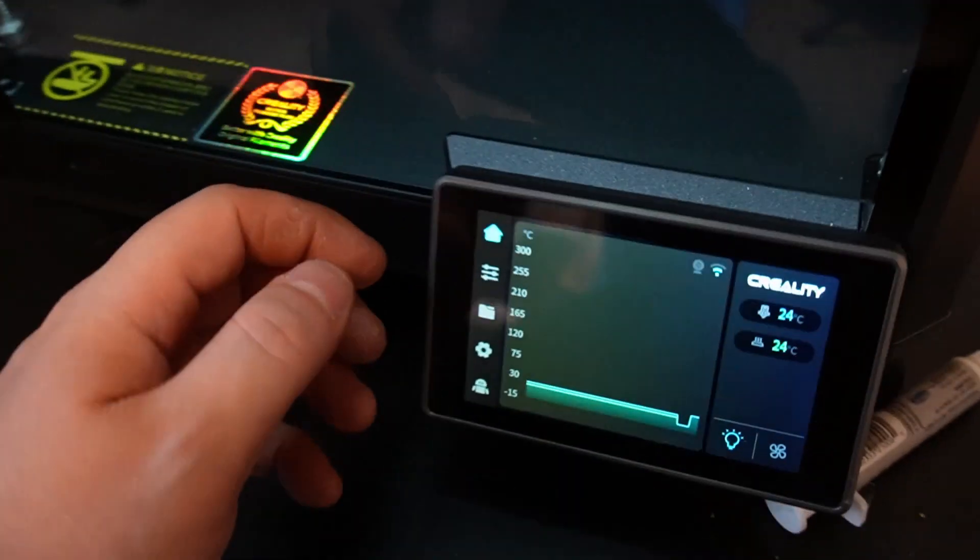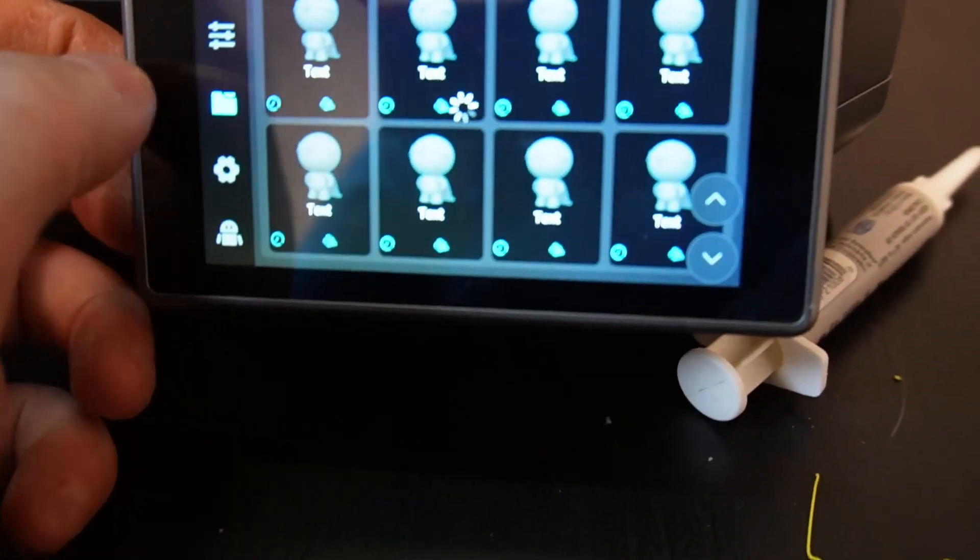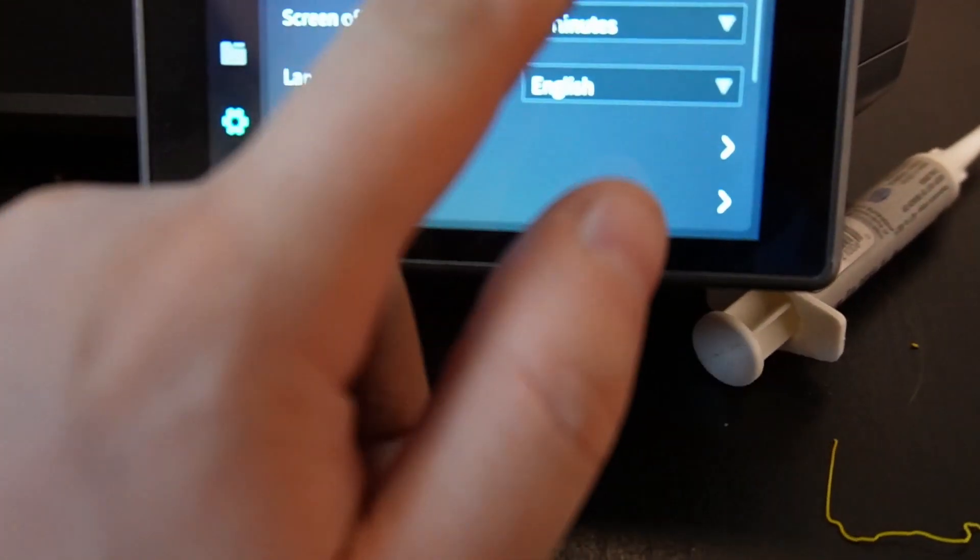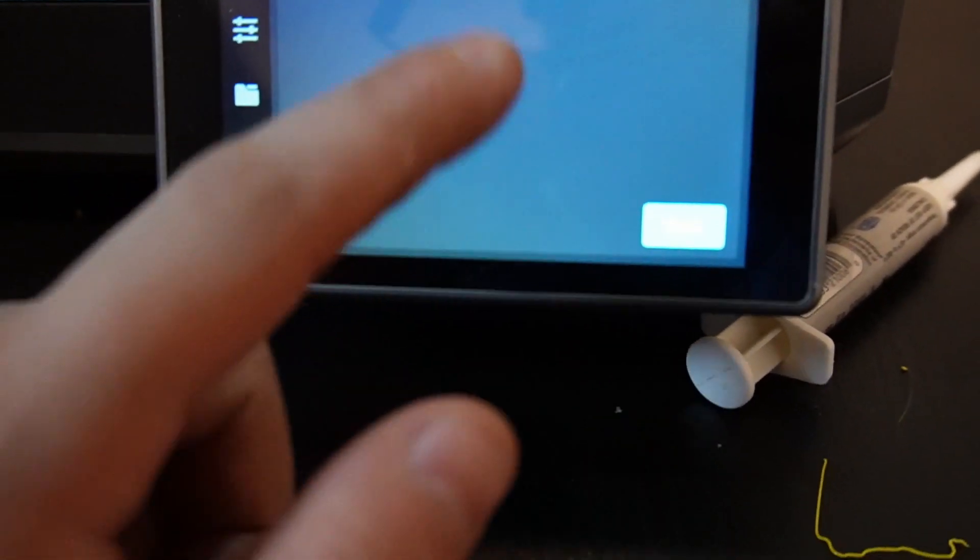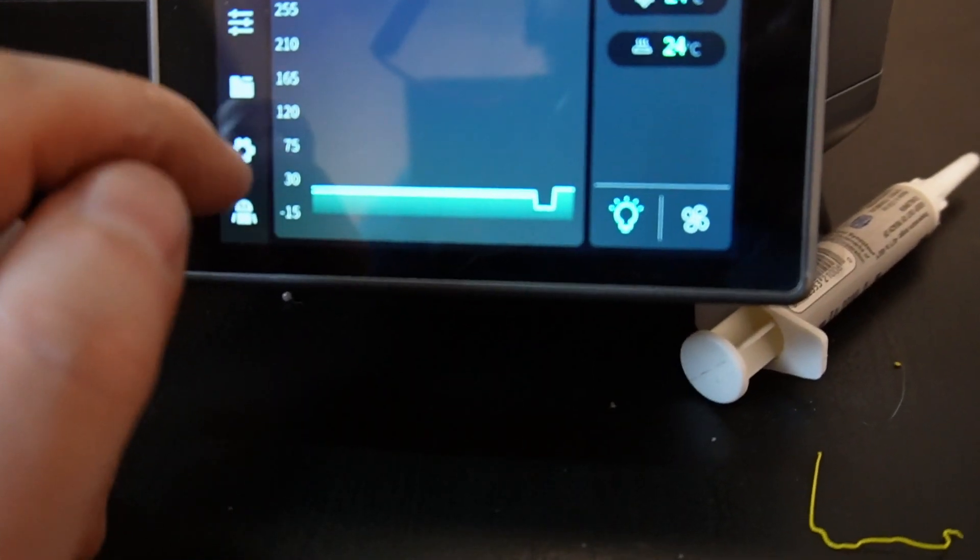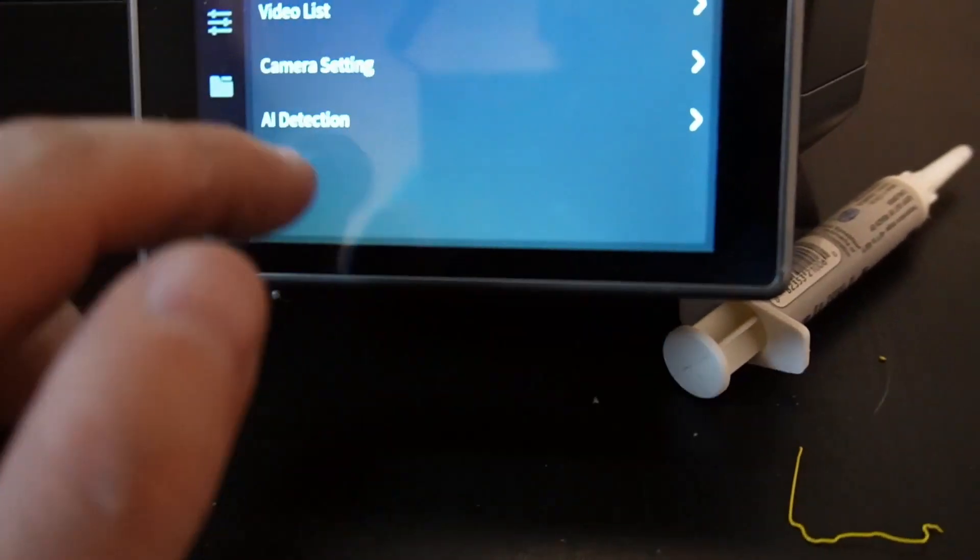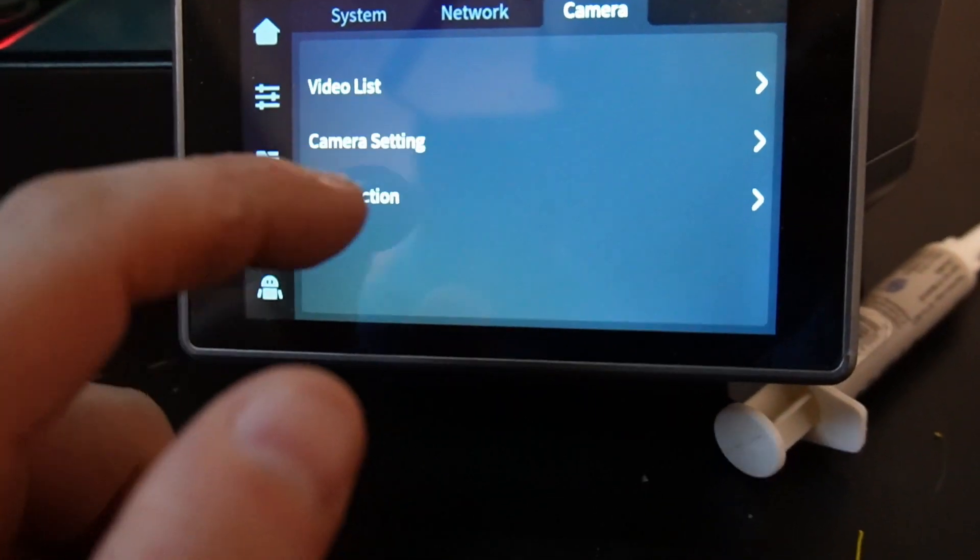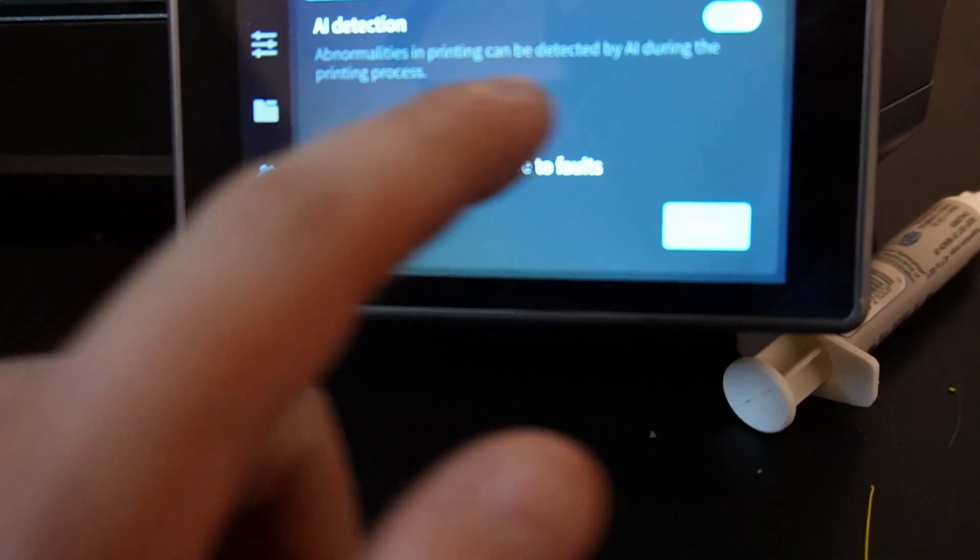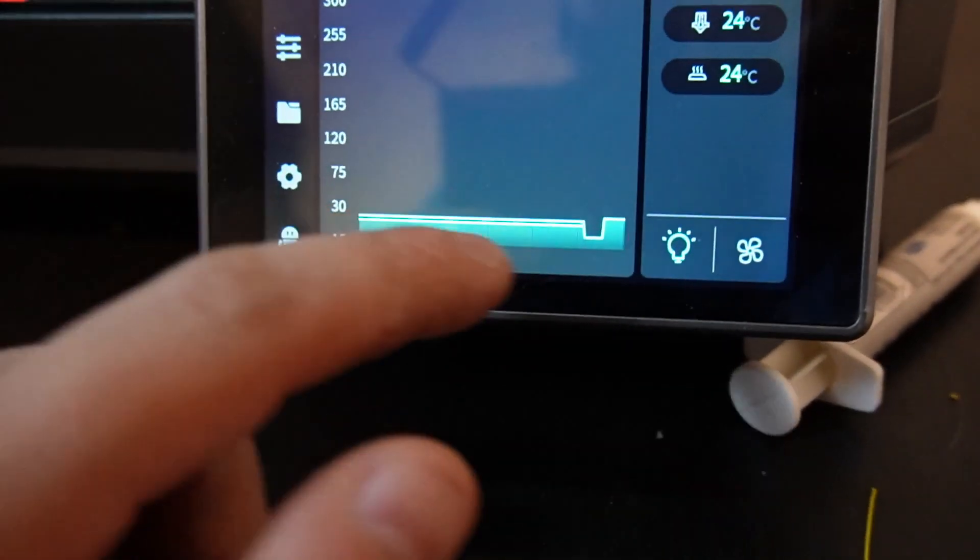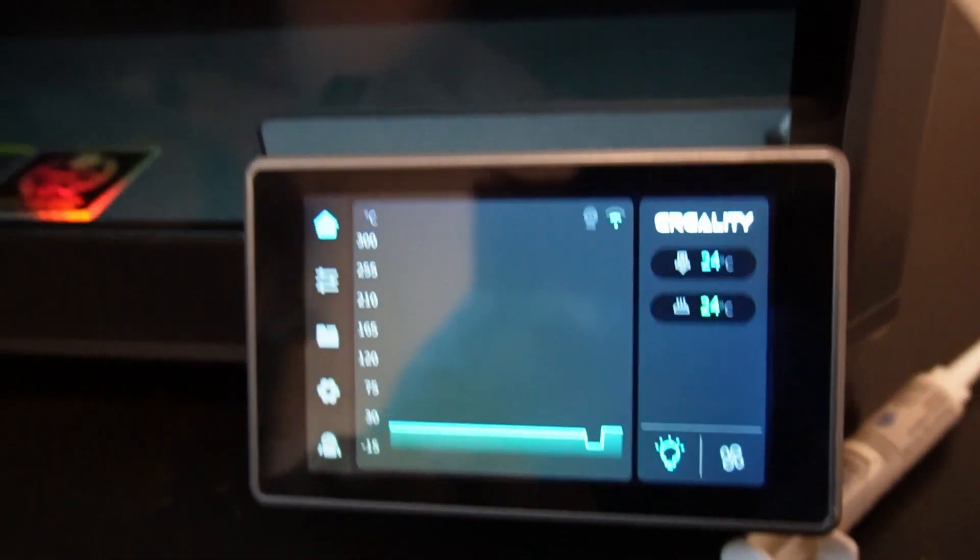When you come to your screen here you go to settings, camera, and you should have these options here. As you can see, video list, camera settings, AI detection. You can turn it on and off. But that's about it for the setup on the printer.